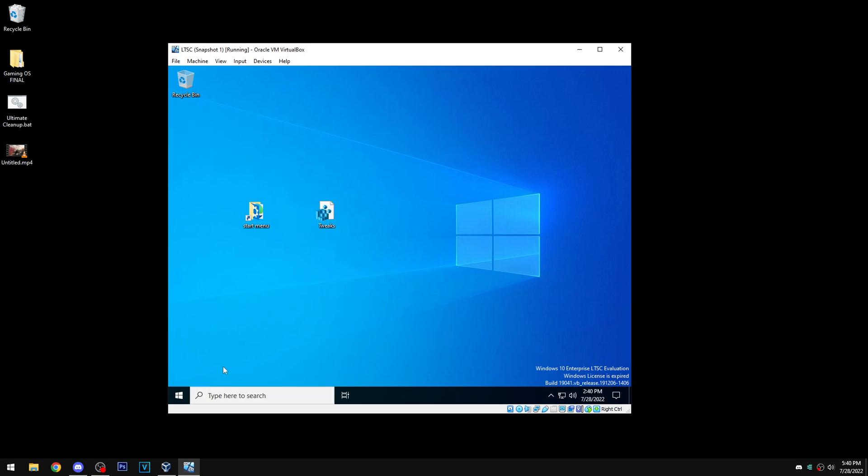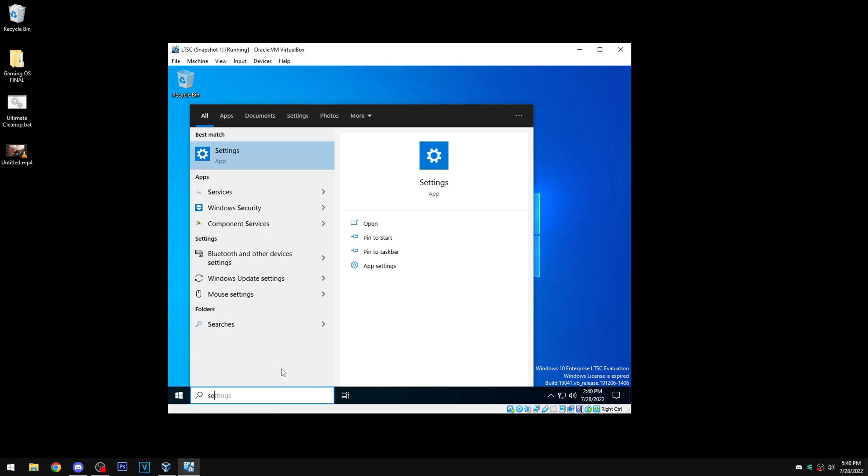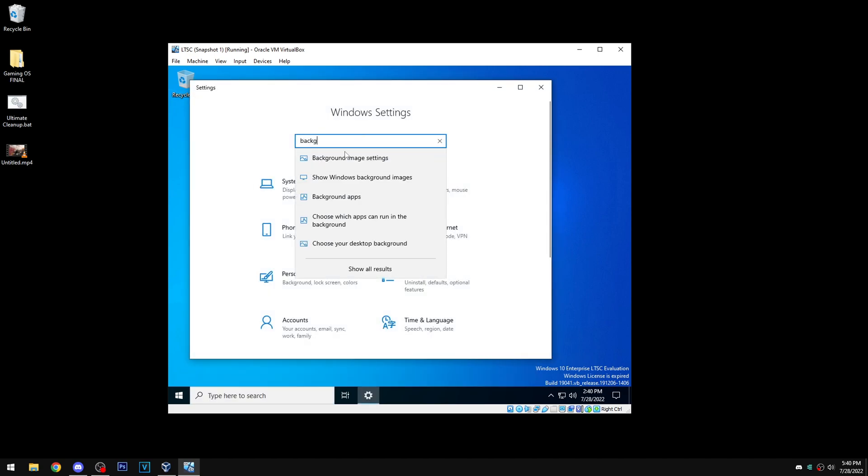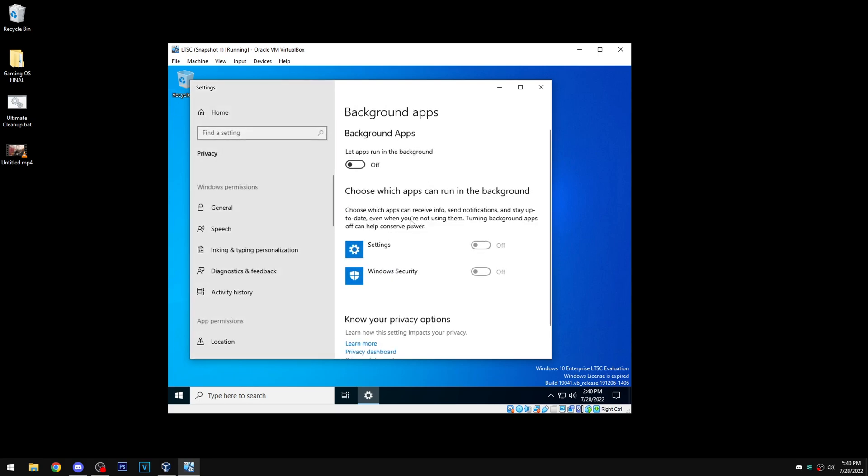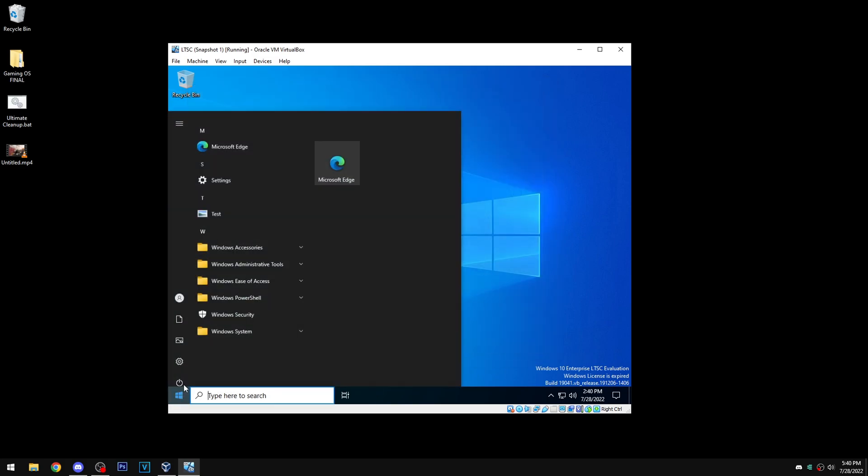So I'll show how to fix it and then what's causing it. Basically to fix it, go to settings. We're gonna type in background, then background apps, and we need to turn this on. Close this and we're gonna restart the PC.